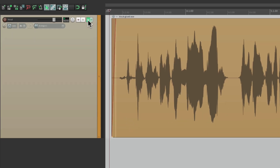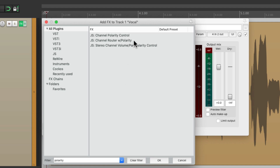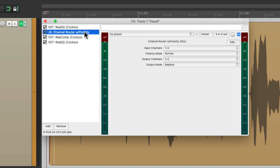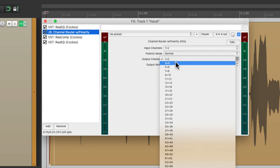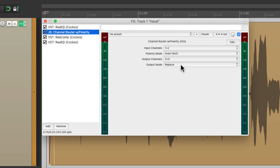Then we're going to go back to the effects and add another plugin. We're going to search 'polarity' — there's a plugin called Channel Router with Polarity. We're going to use polarity or phase inversion to create this meter. We're going to put this plugin right before our compressor — not before the EQ or any other plugins, otherwise it won't work. And we're going to send channels one and two to three and four, which is going to be our meter, and invert the polarity on both channels.